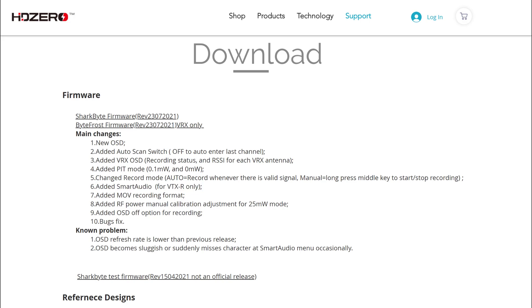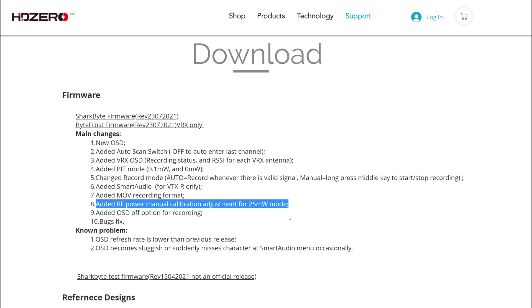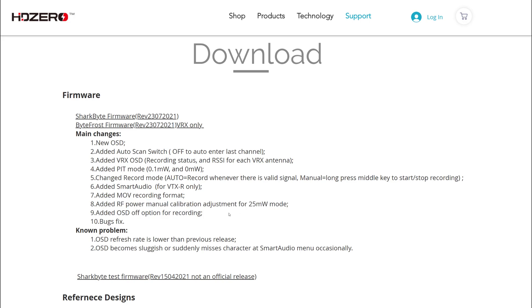Now there's also an adjustment for 25 milliwatt mode, where you can bump the power output up and down in 1 milliwatt increments to fine-tune the power output. That would be useful for racing.